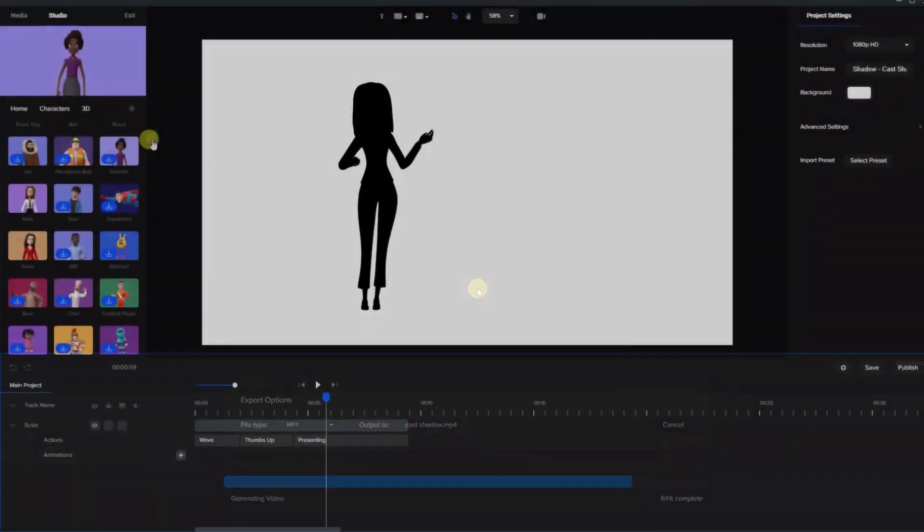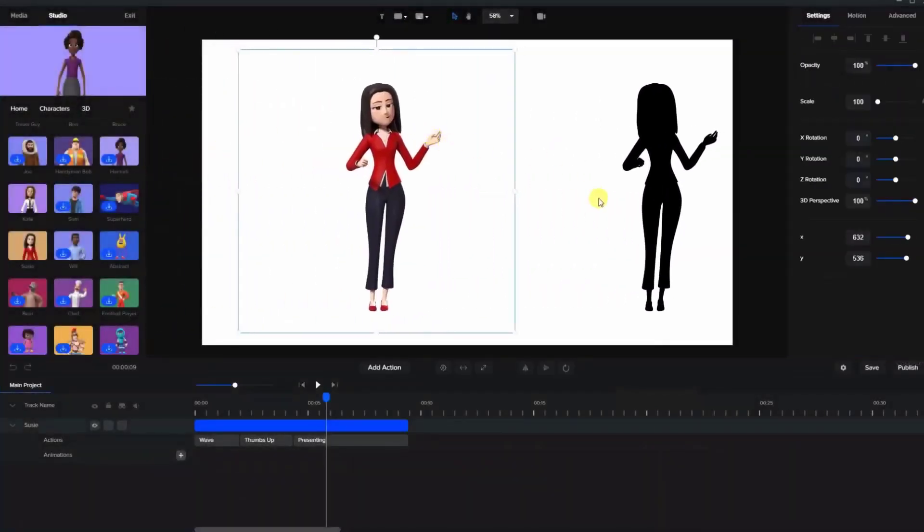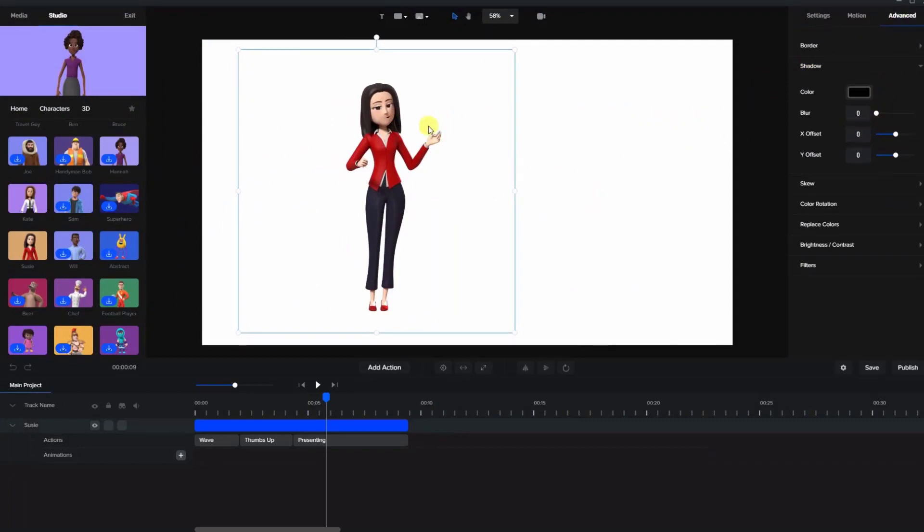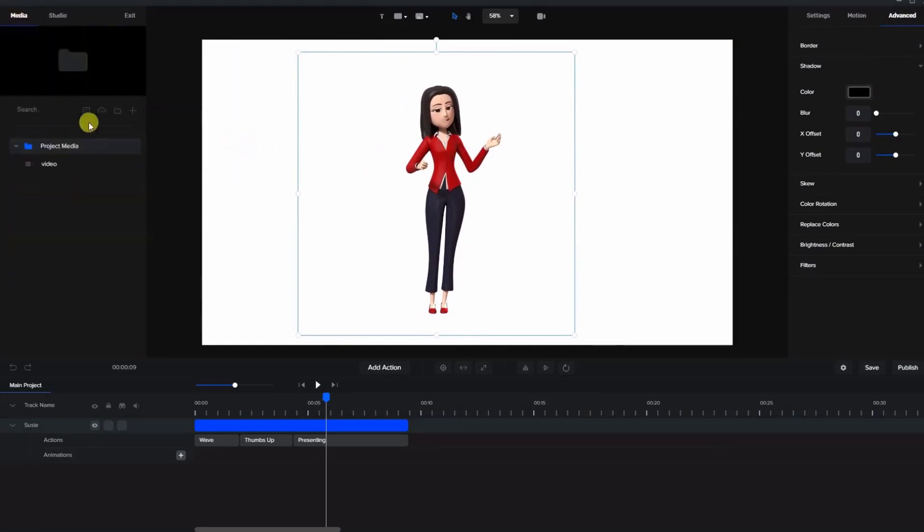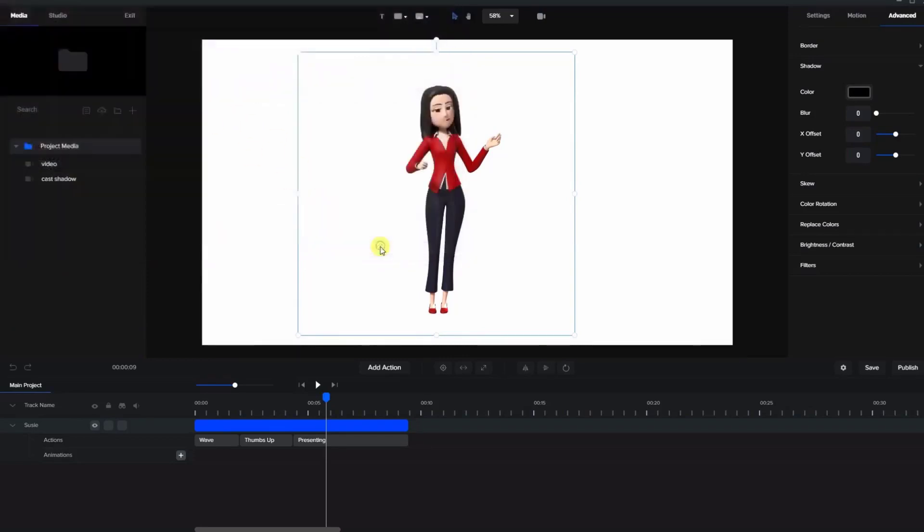Okay, so let's bring Susie back onto the screen here and let's get rid of this shadow. Let's put this back to zero. Let's go to media and we'll import a file here, the cast shadow that we just did, the mp4. Open it up and bring it onto the screen.